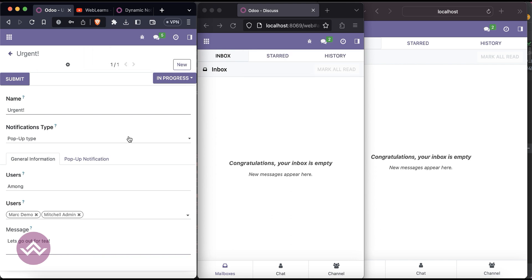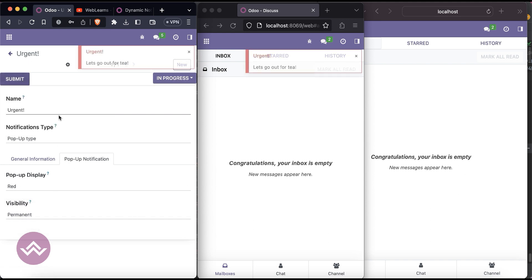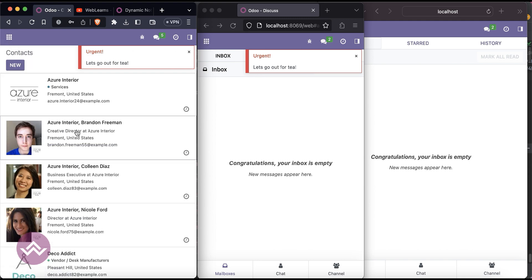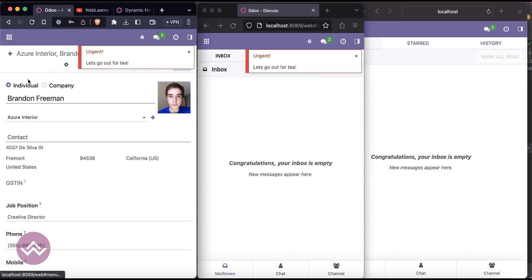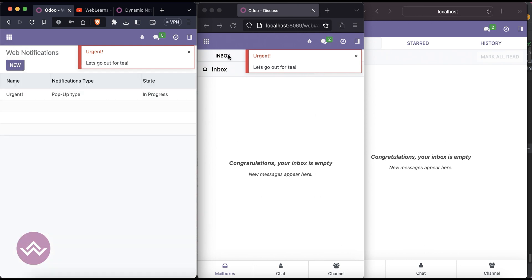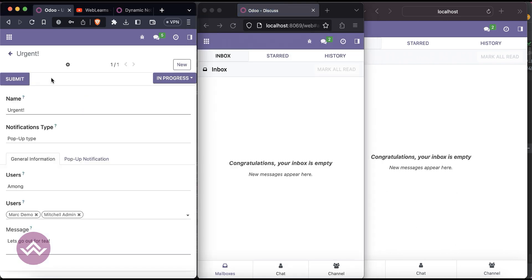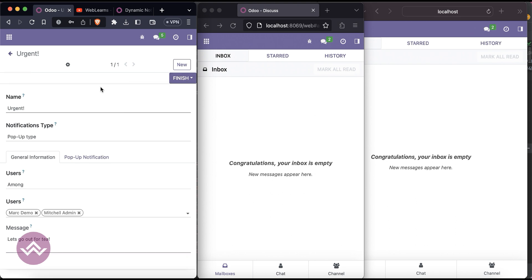That was the temporary one. For the permanent notification, once you click submit, the pop-up screen will not automatically close unless you click the close button or refresh the screen. Even if you switch to the contacts screen or do something else, it won't close automatically — until you close it or refresh.